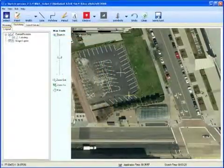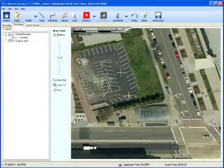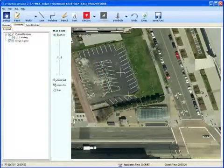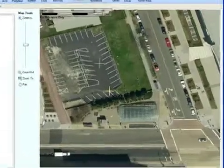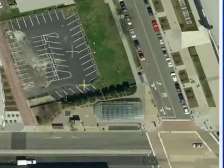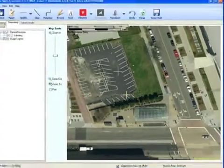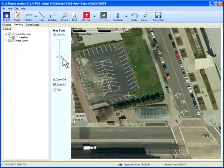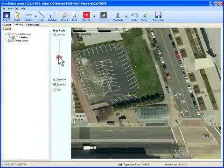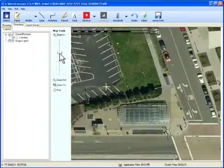Based on the information in the one-call ticket, the eSketch application automatically retrieves a high-resolution image of the job site. The image can then be repositioned to refine the view.